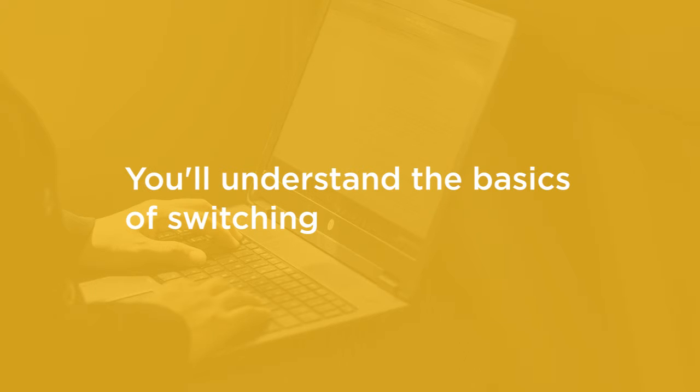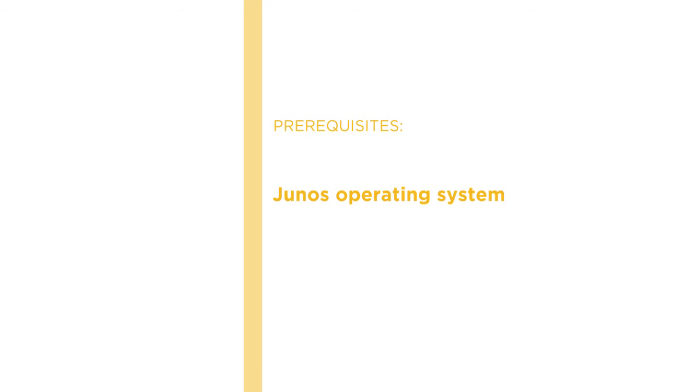Although, before beginning the course, you should really be familiar with the basics of the Junos operating system.